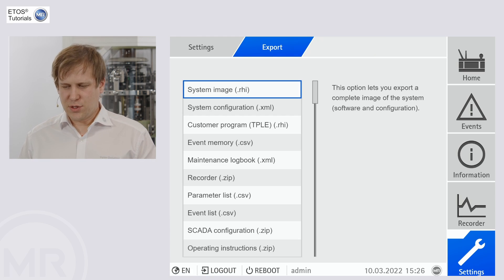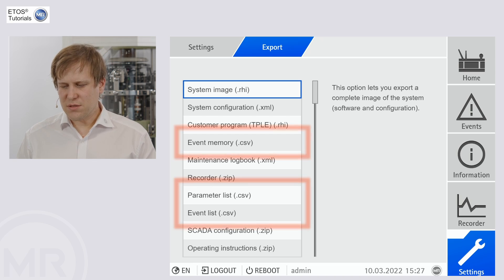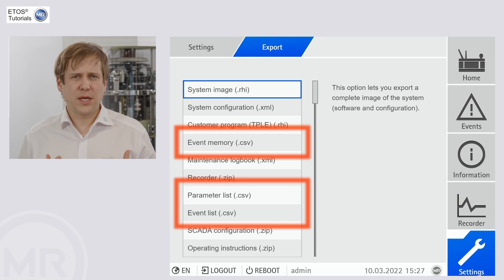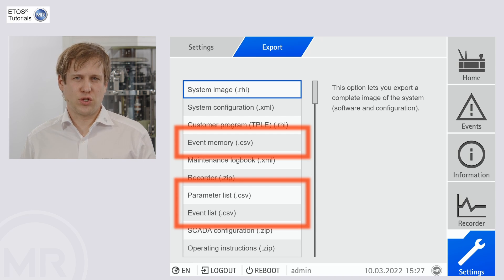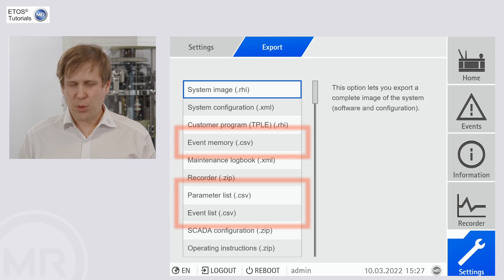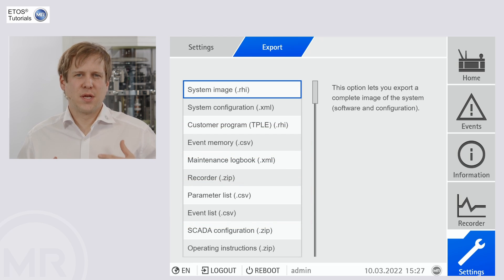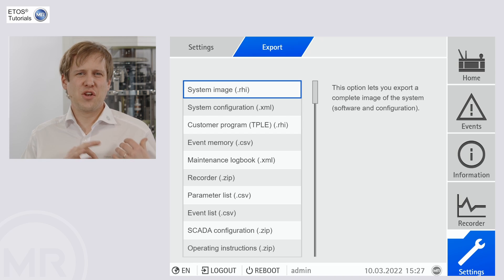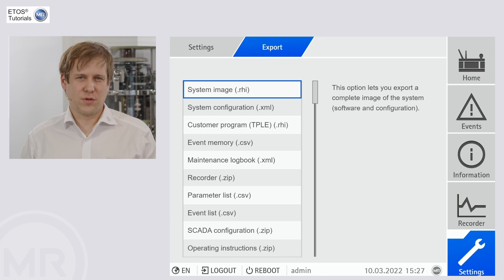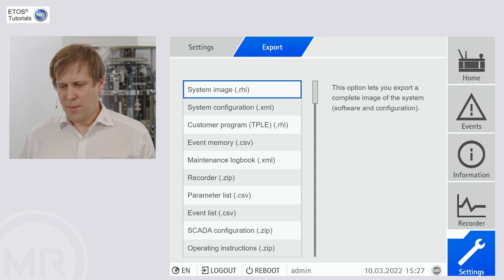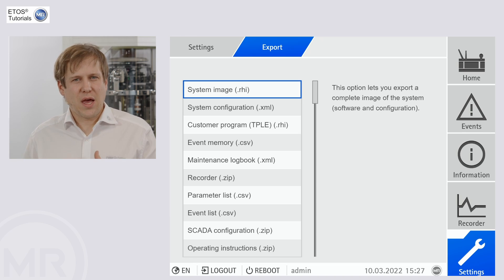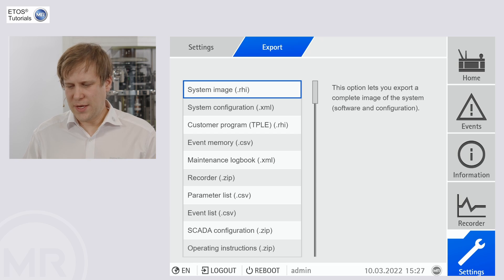Other files you can find in the list are, for example, CSV files. These are tabular files like tables that can mainly be used for documentation purposes. For example, there's a parameter list — this is the full list of parameters that are set in this specific unit. These files cannot be imported back into your system. Another file would be the event memory, with all the events that have come and gone on that system.